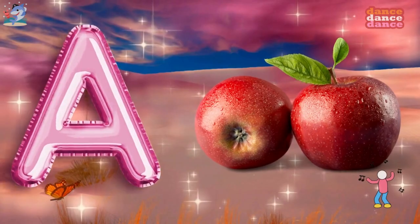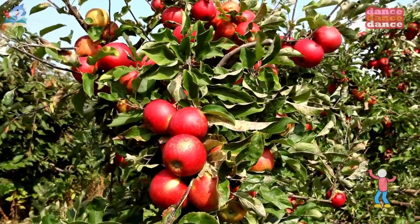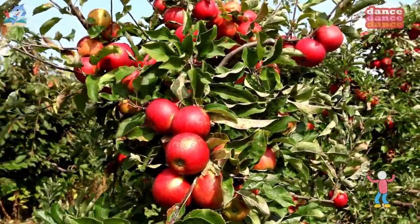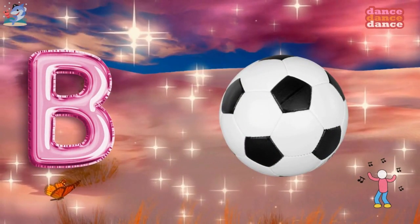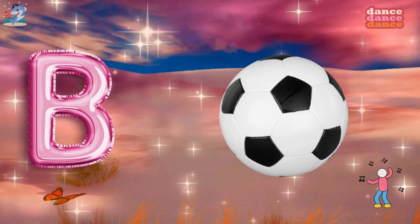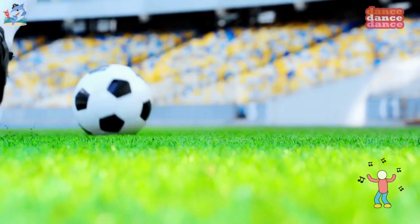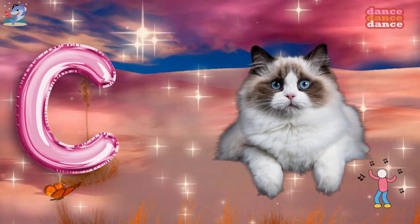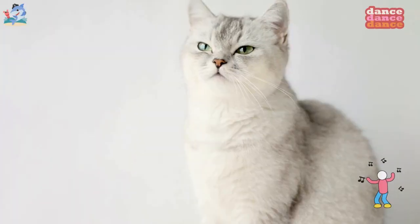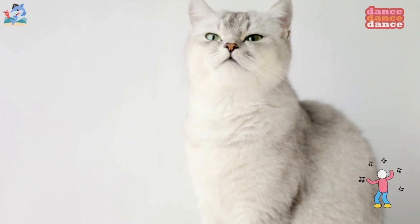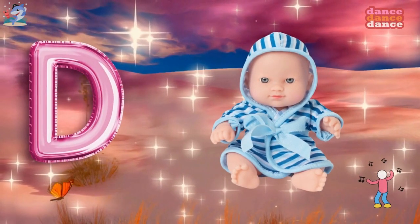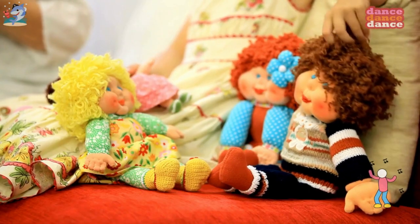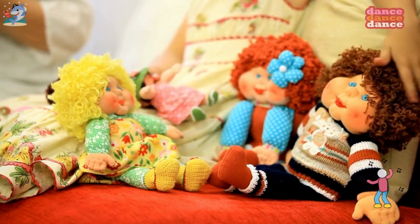A is for apple, a-a-apple. B is for ball, b-b-ball. C is for cat, c-c-cat. D is for doll, d-d-doll.